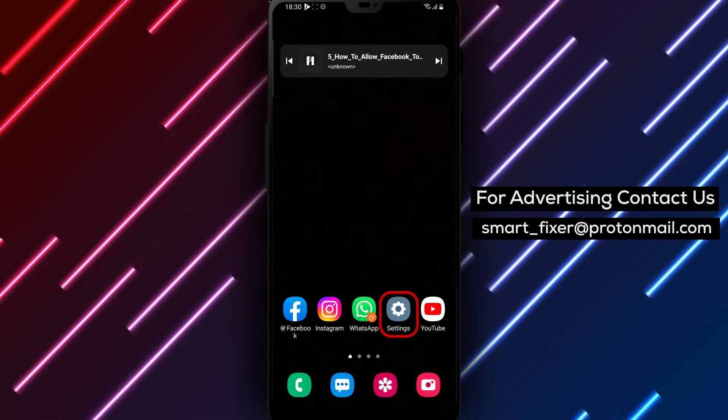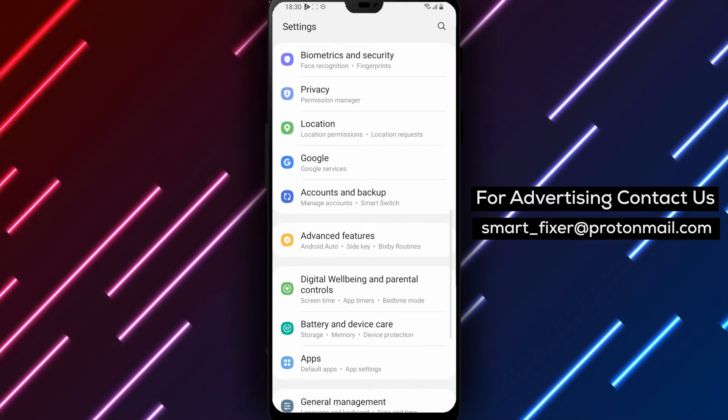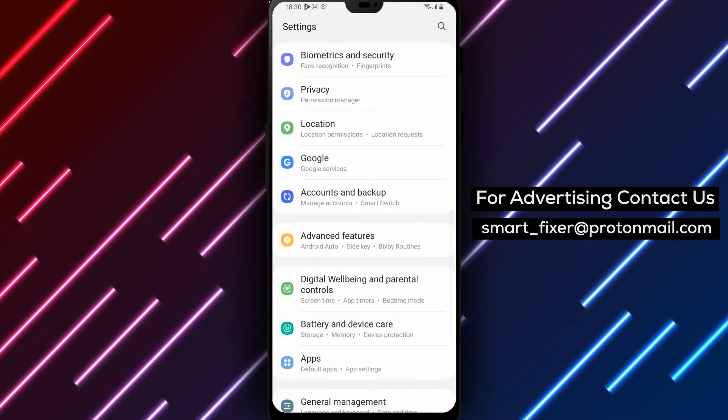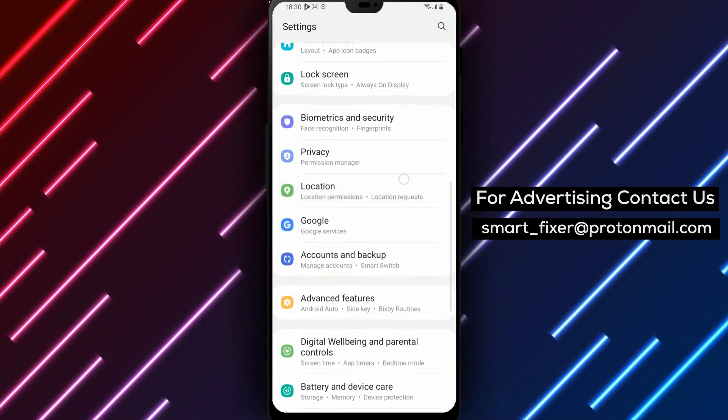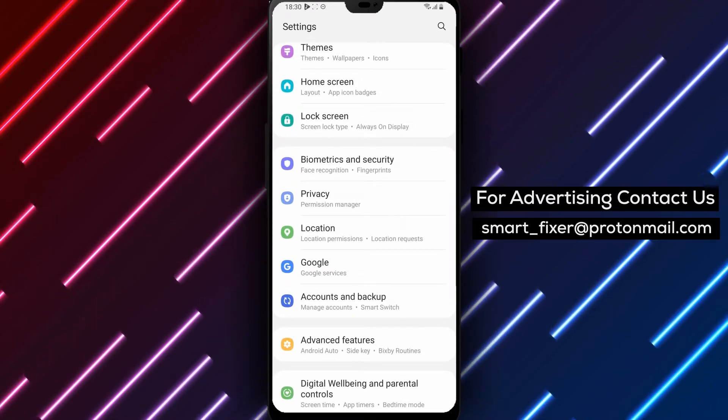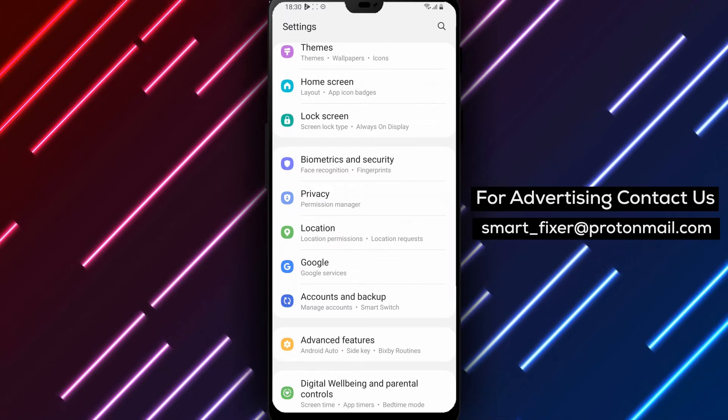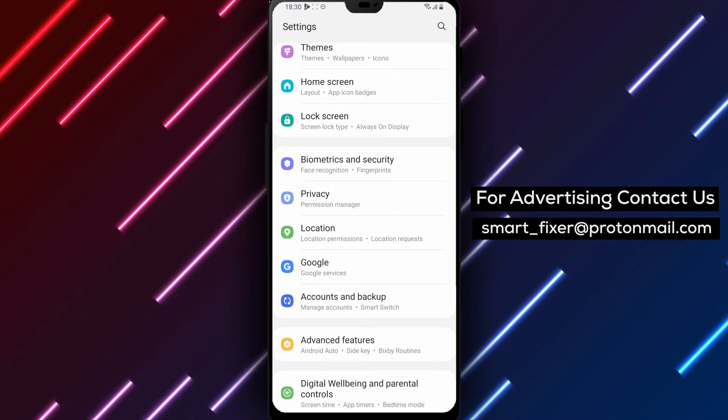Step 1: Open the Settings. The first thing you need to do is open the Settings app on your Android device. You can do this by tapping on the Settings icon on your home screen, or by swiping down the Notification panel and tapping on the Gear icon.